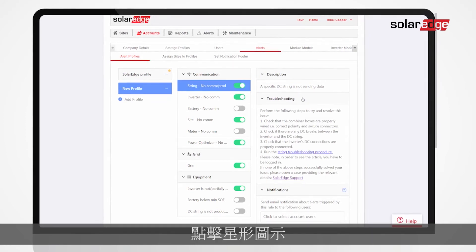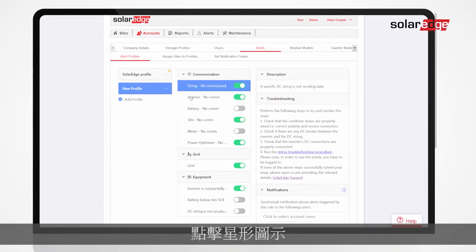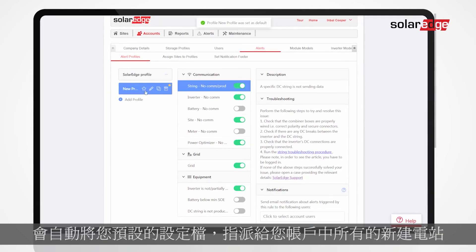Make any profile your default profile by clicking the star icon. All new sites created in your account will be automatically assigned to your default profile.